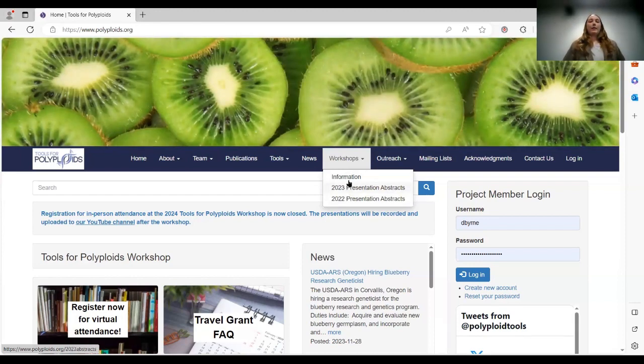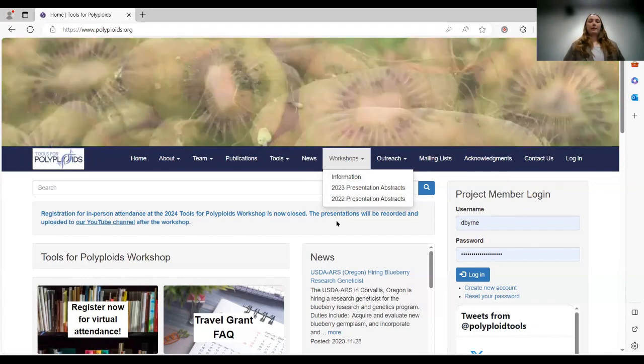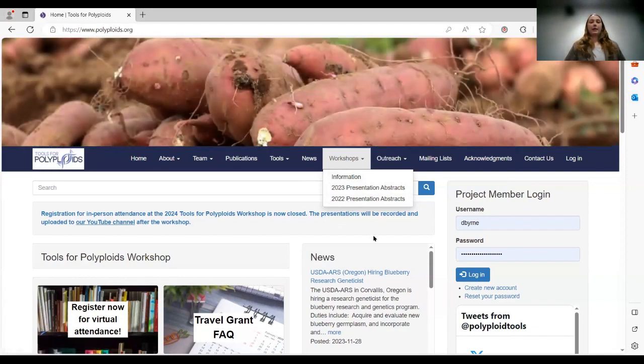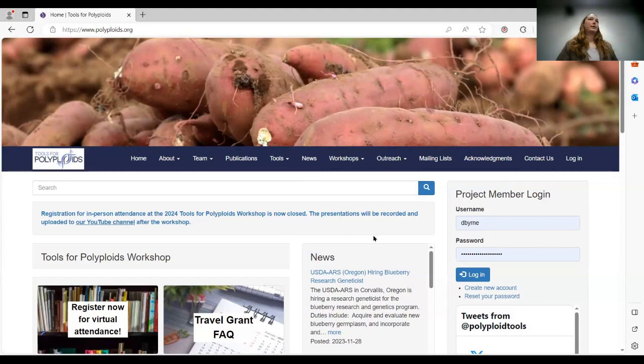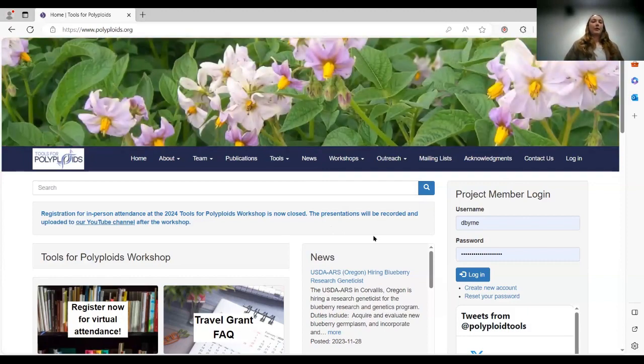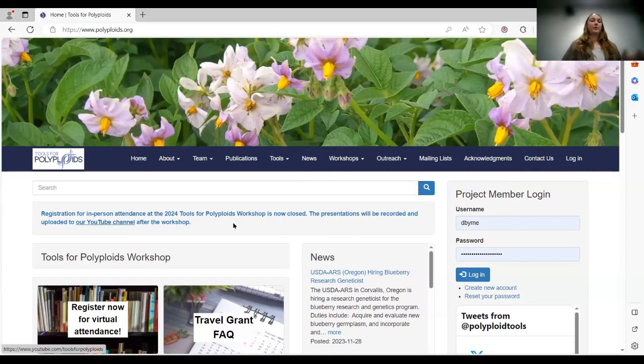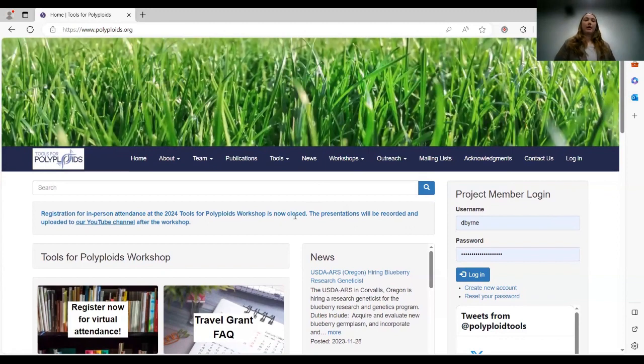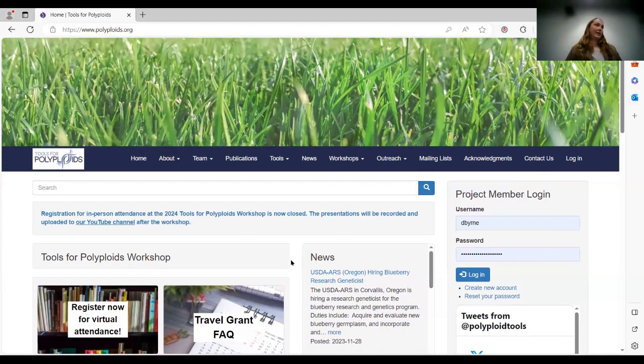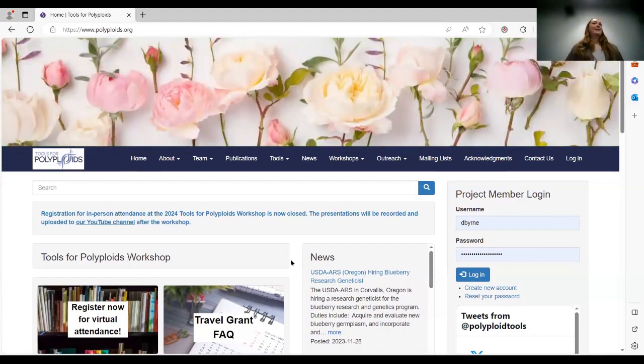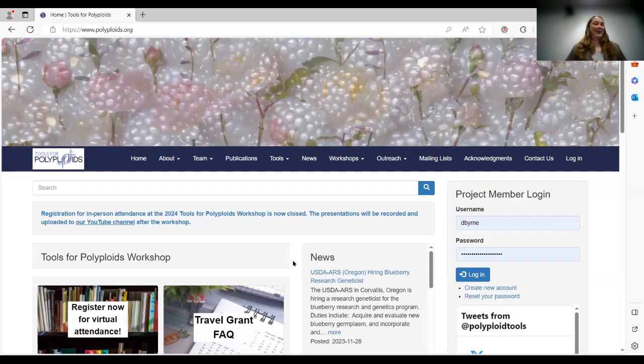And as well as the recordings of today's presentations, they will be on our website, but they'll also be on our YouTube channel. So if you don't follow us on YouTube, go ahead and do that, and you should get notified when all of the recordings are up. It does take me a while to edit two days of presentations, so just give me some time. They will be up, I promise. It just takes me a while.